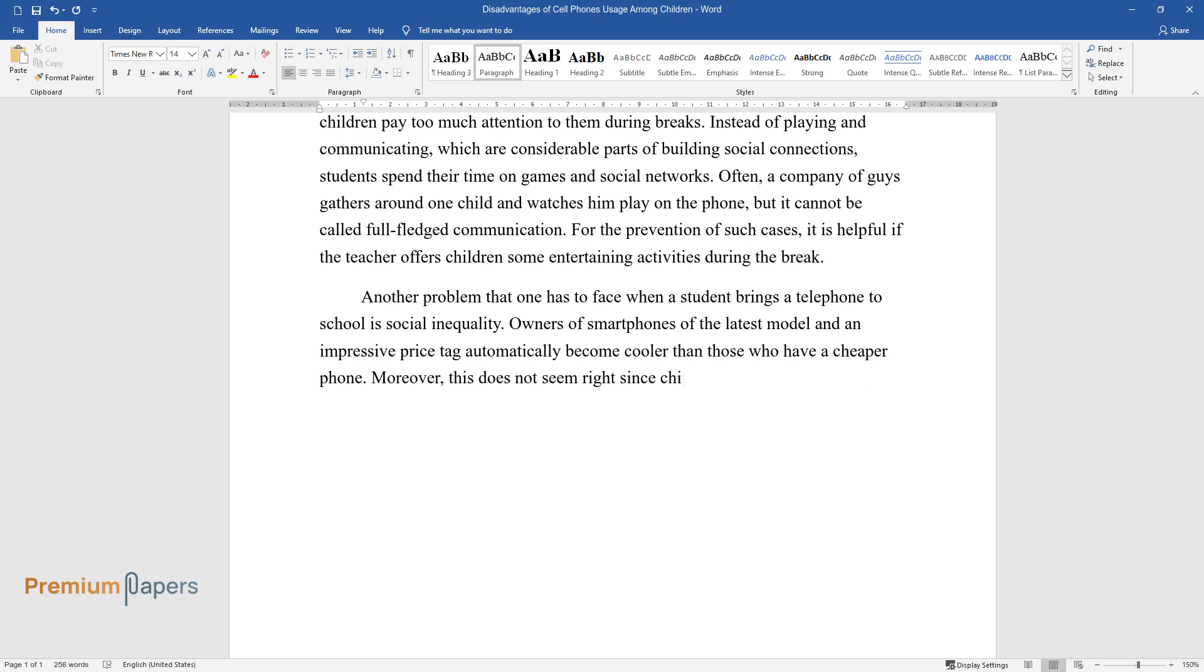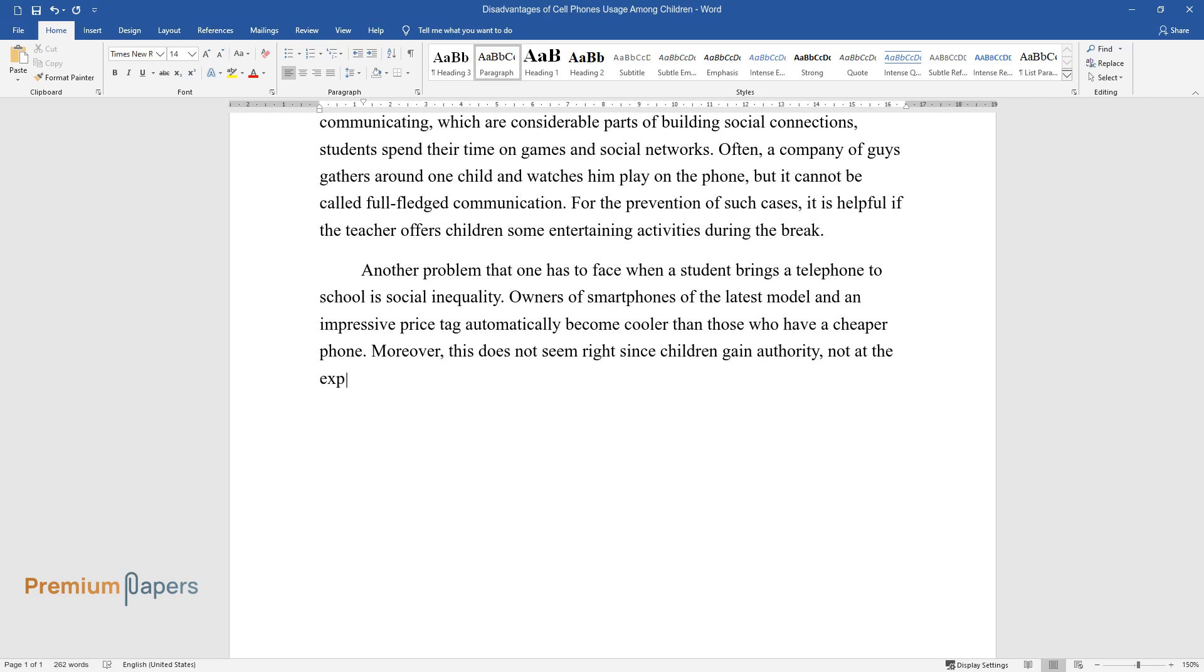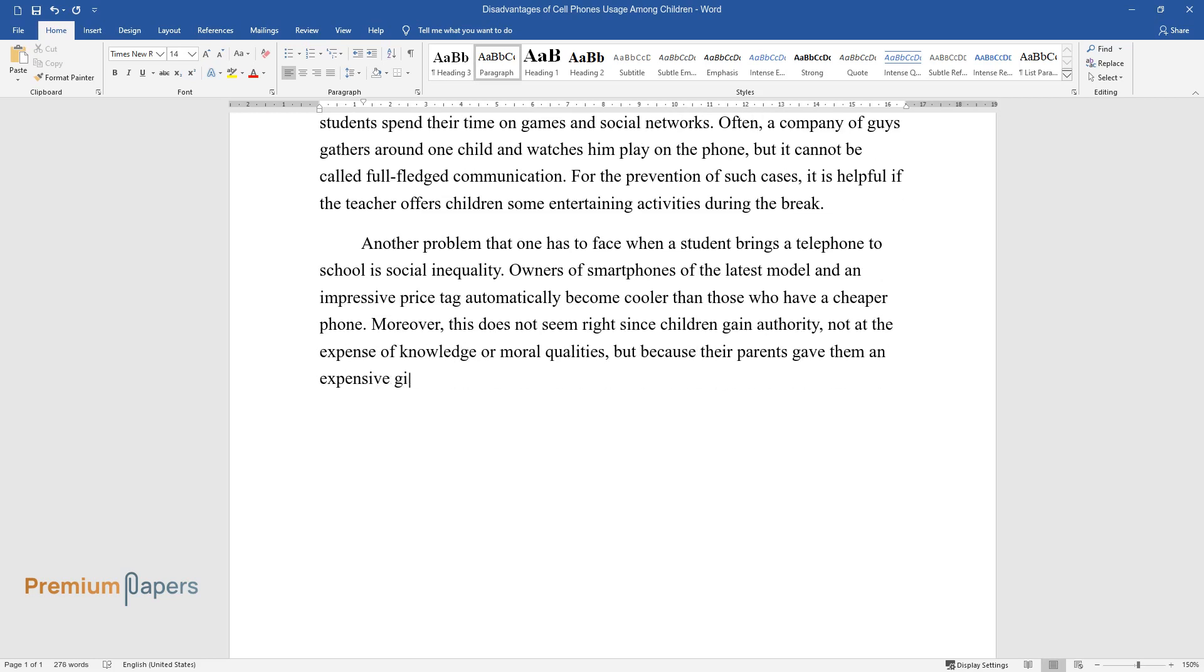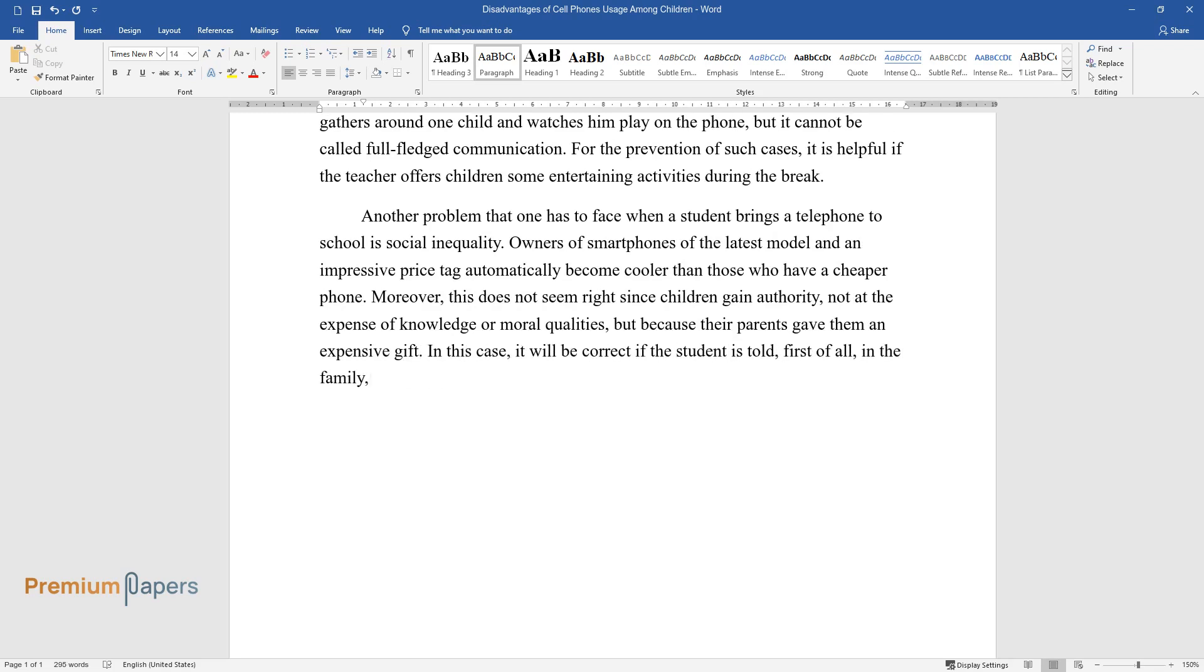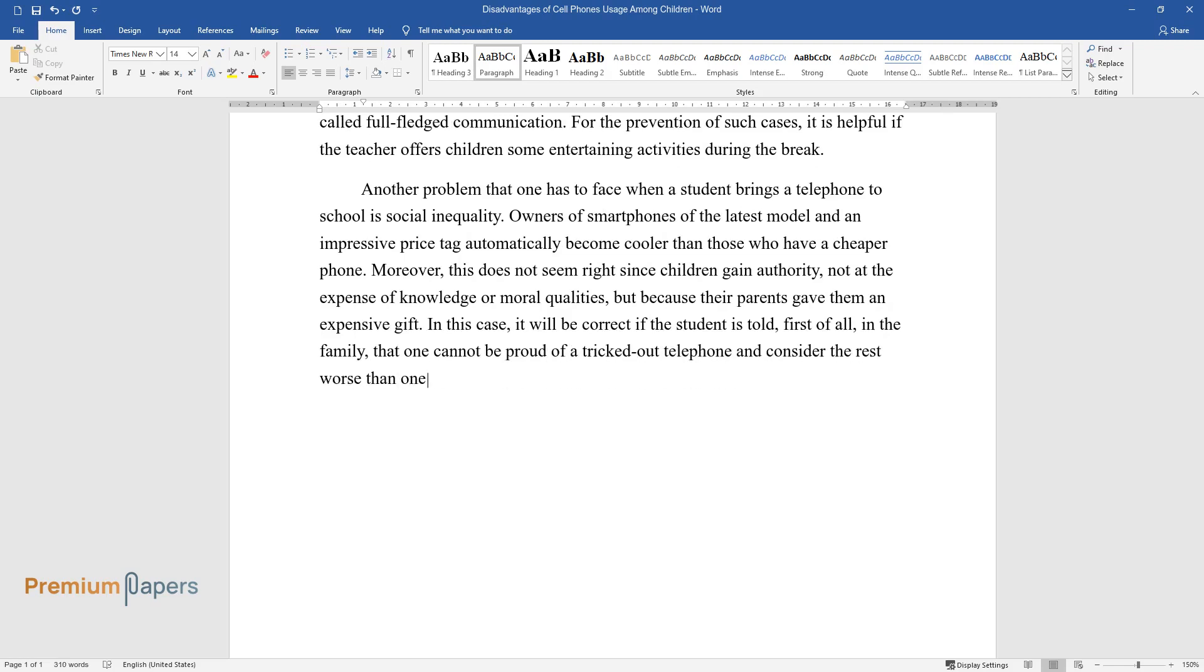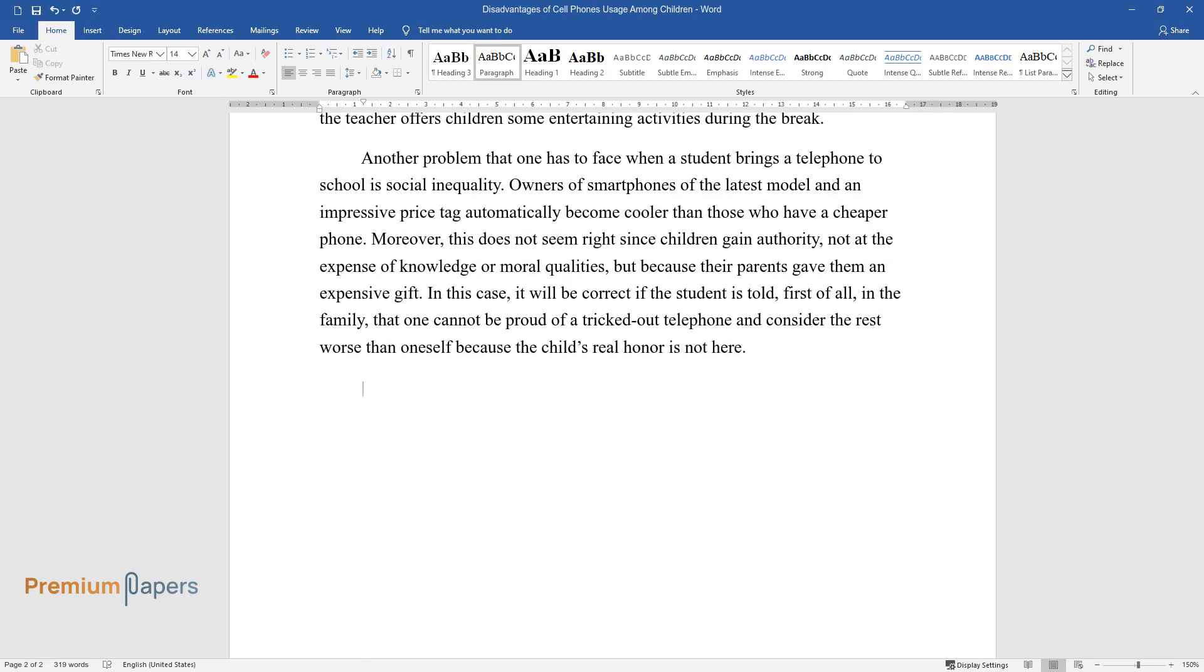Moreover, this does not seem right since children gain authority not at the expense of knowledge or moral qualities, but because their parents gave them an expensive gift. In this case, it will be correct if the student is told, first of all, in the family, that one cannot be proud of a tricked-out telephone and consider the rest worse than oneself because the child's real honor is not here.